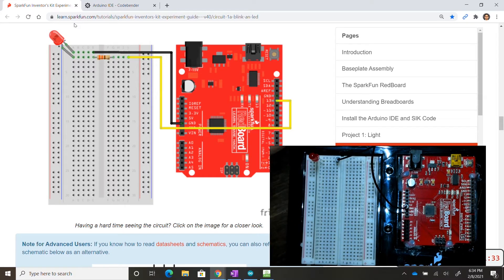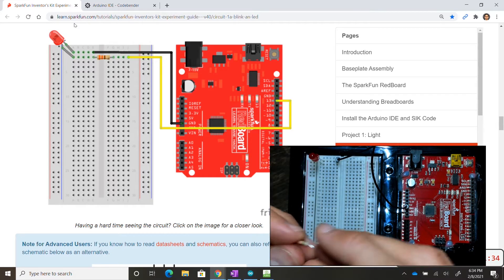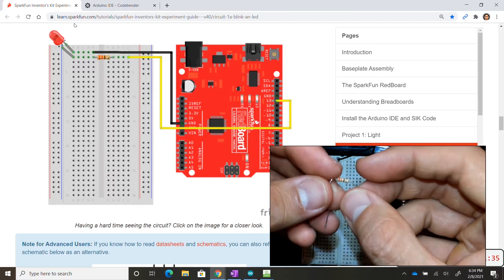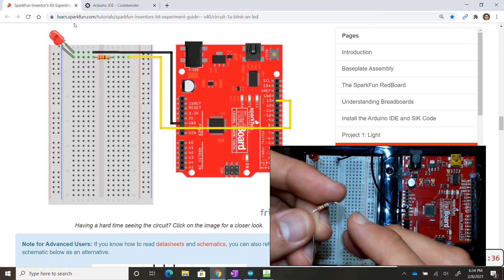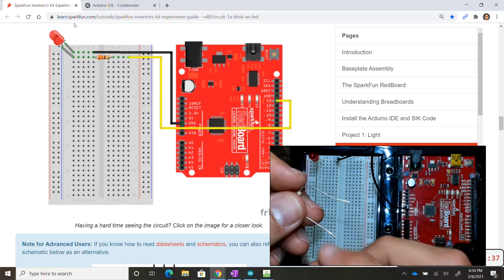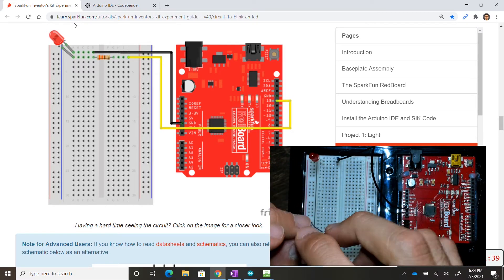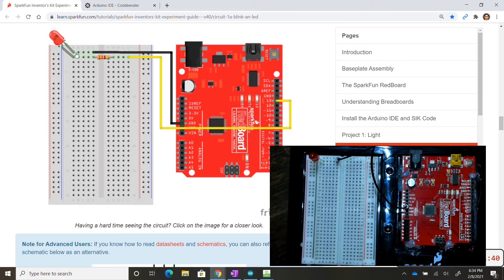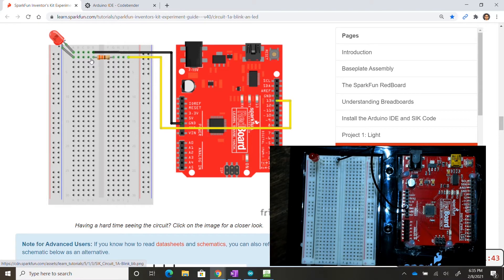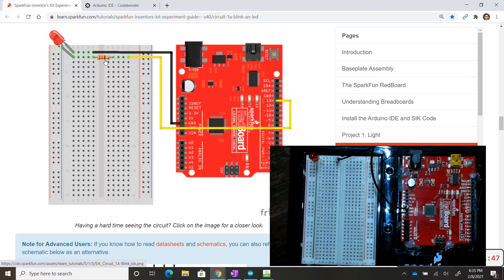Now the resistor, once again we have to bend these and the leg placement doesn't matter. So this is going into row two, my bad, row two column E and then on the same row but in letter G.